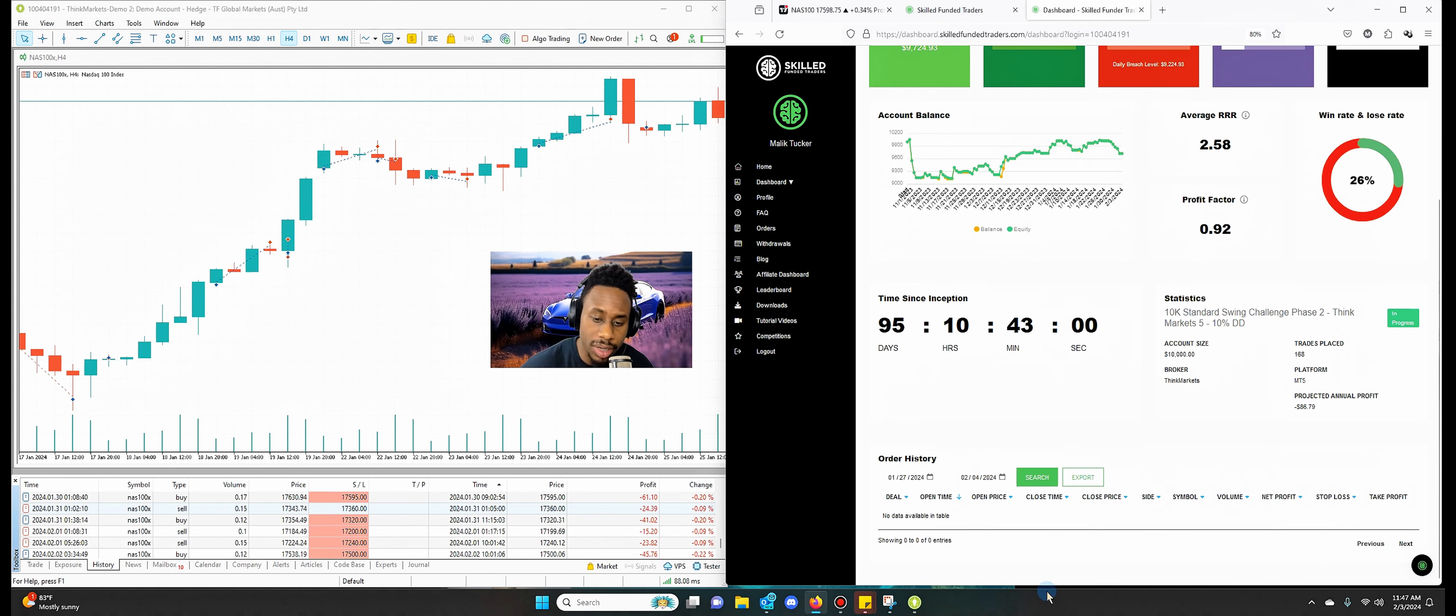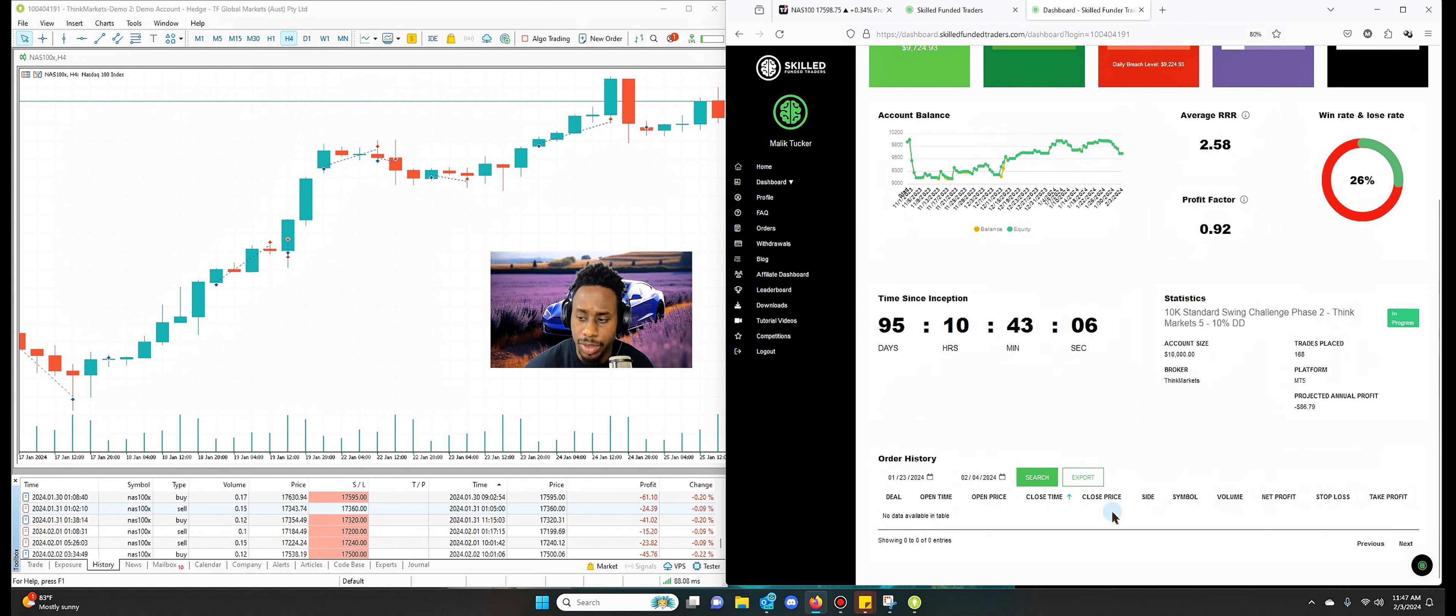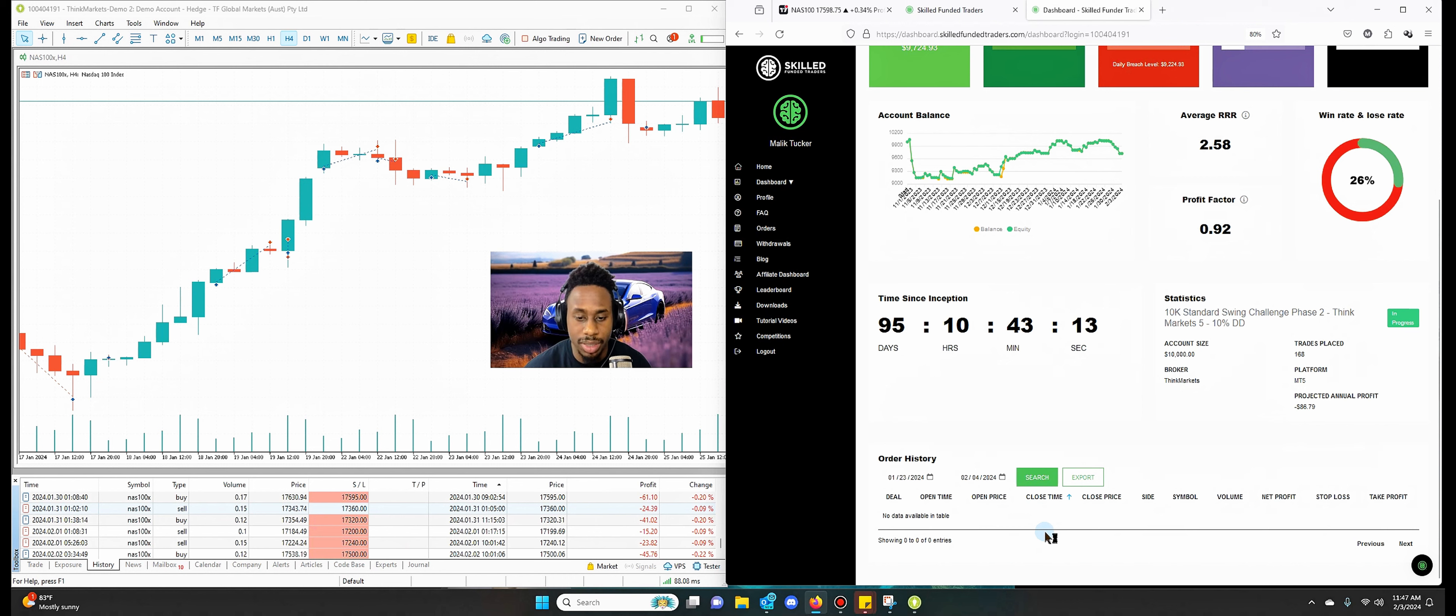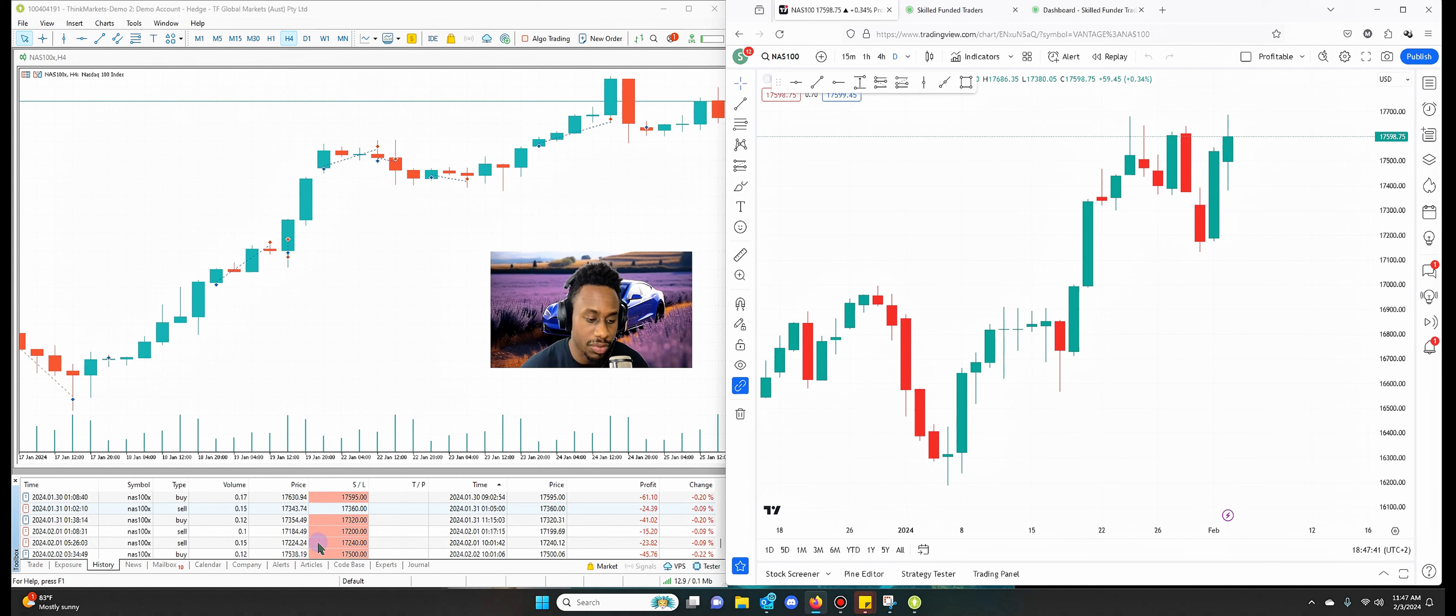So here it is on the Skill Funded Trader platform. I'm not able to pull up any of my past trades and we've been able to track all of them here regularly. I don't know if something is wrong happening. Hopefully something bad isn't happening but we'll see what happens.